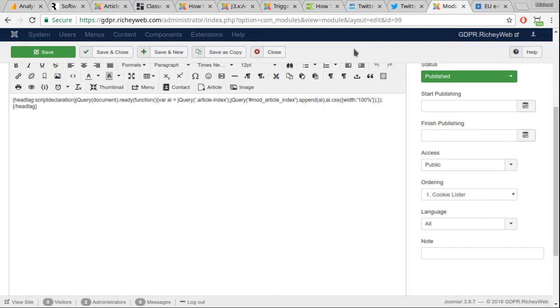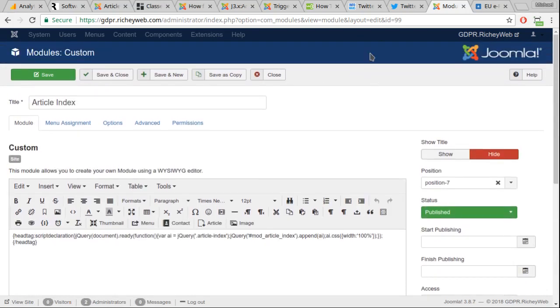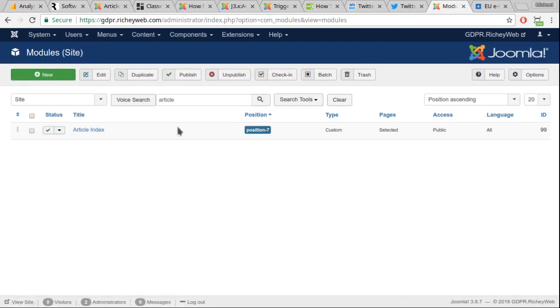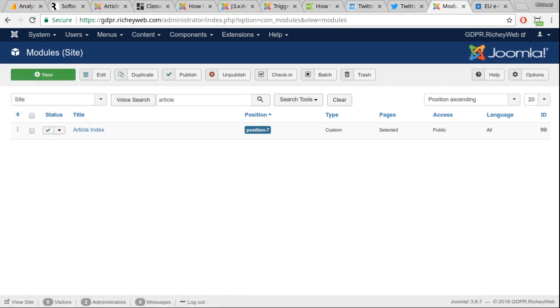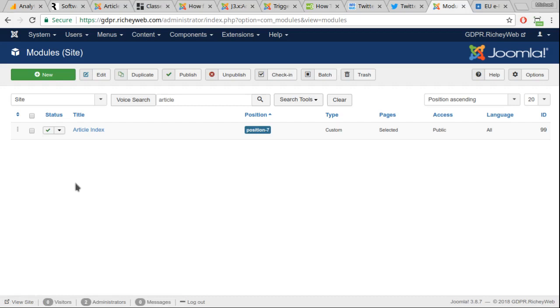Once you have done that, the only possible remaining step is for you to position the article index within that module position. In fact, we're at 6 minutes and 11 seconds now, so it takes 3 and a half minutes to configure this thing. It's nothing.